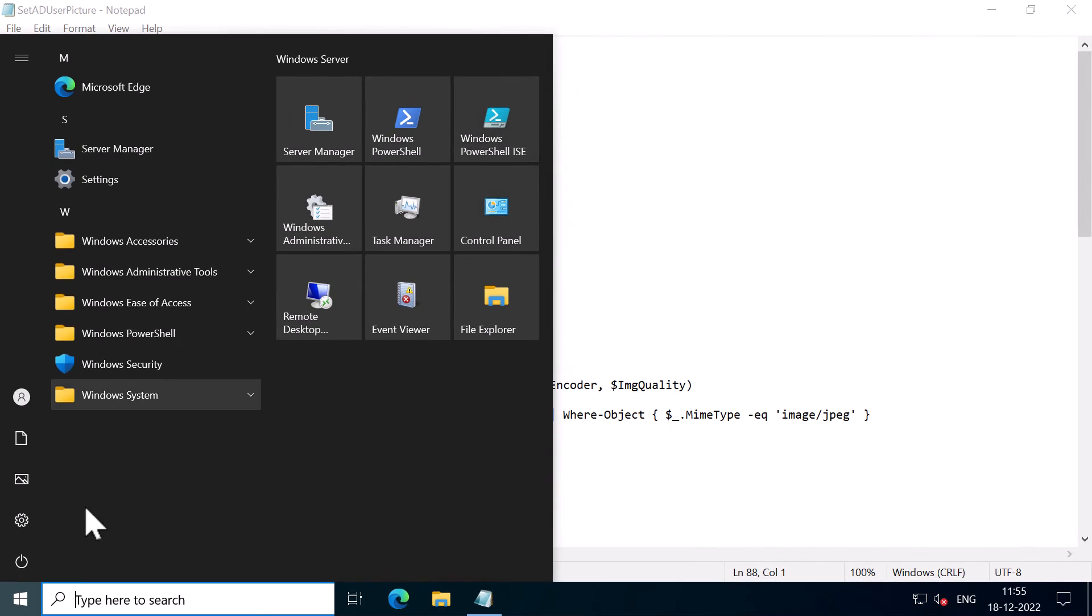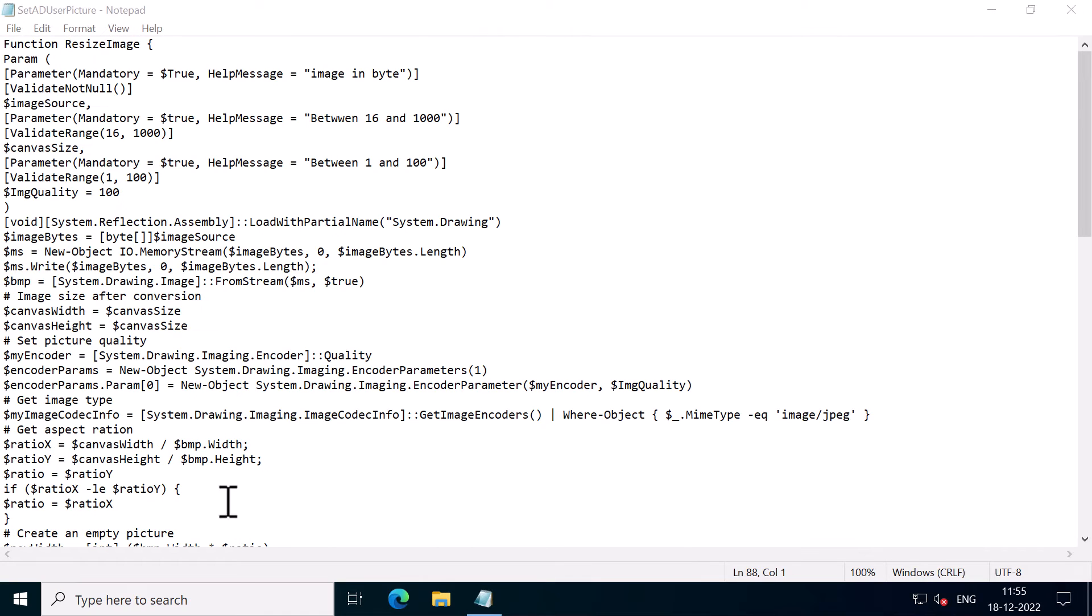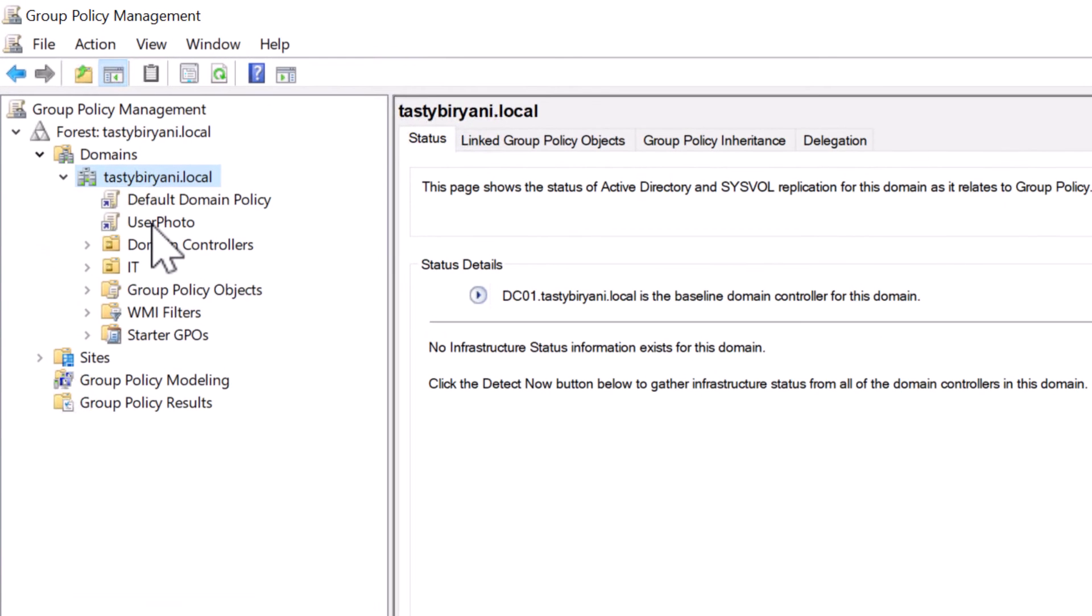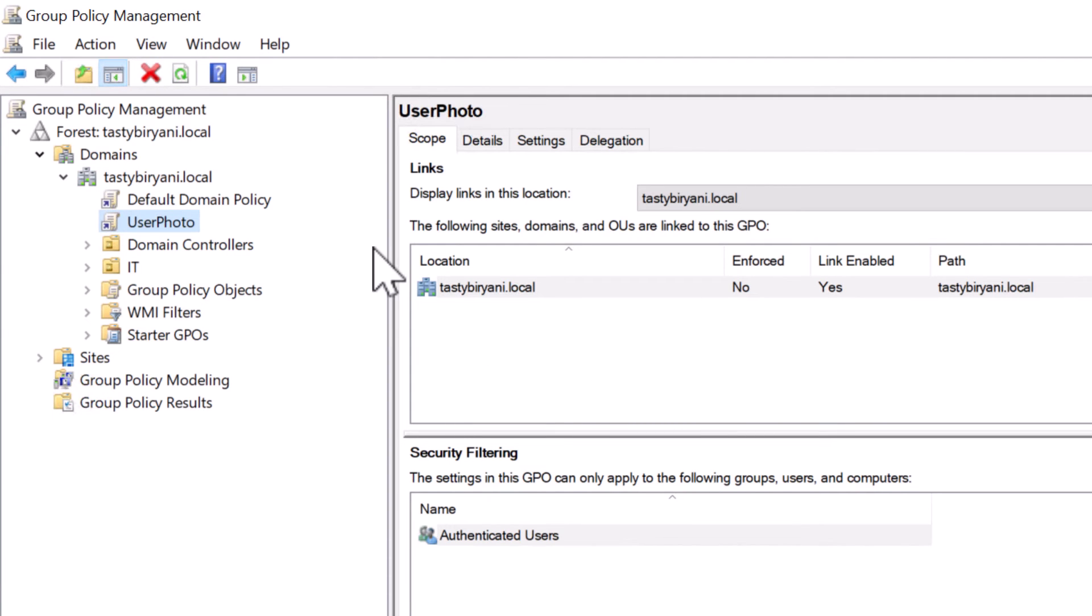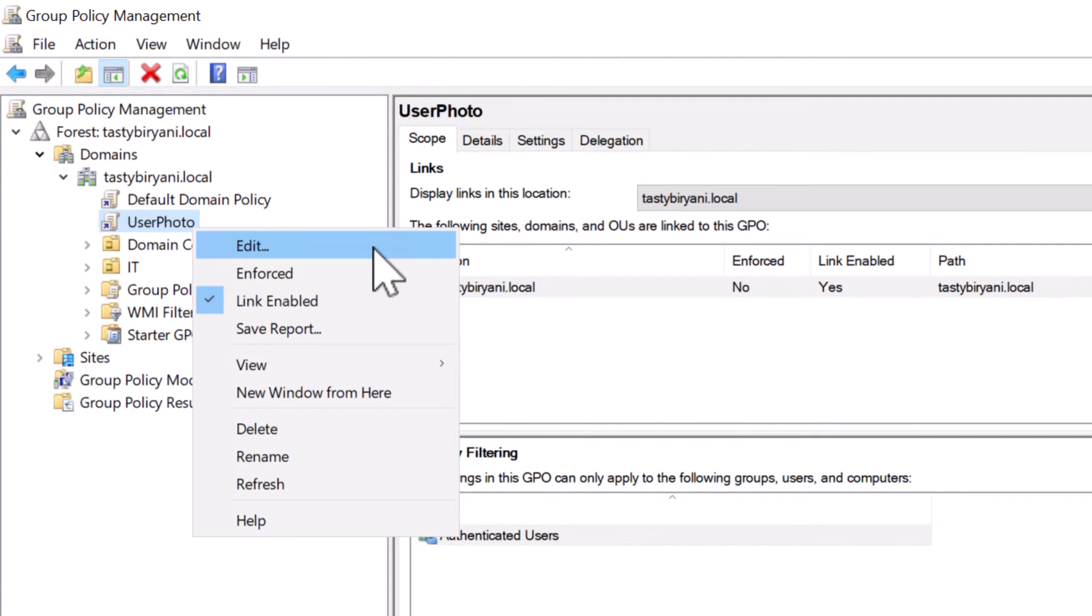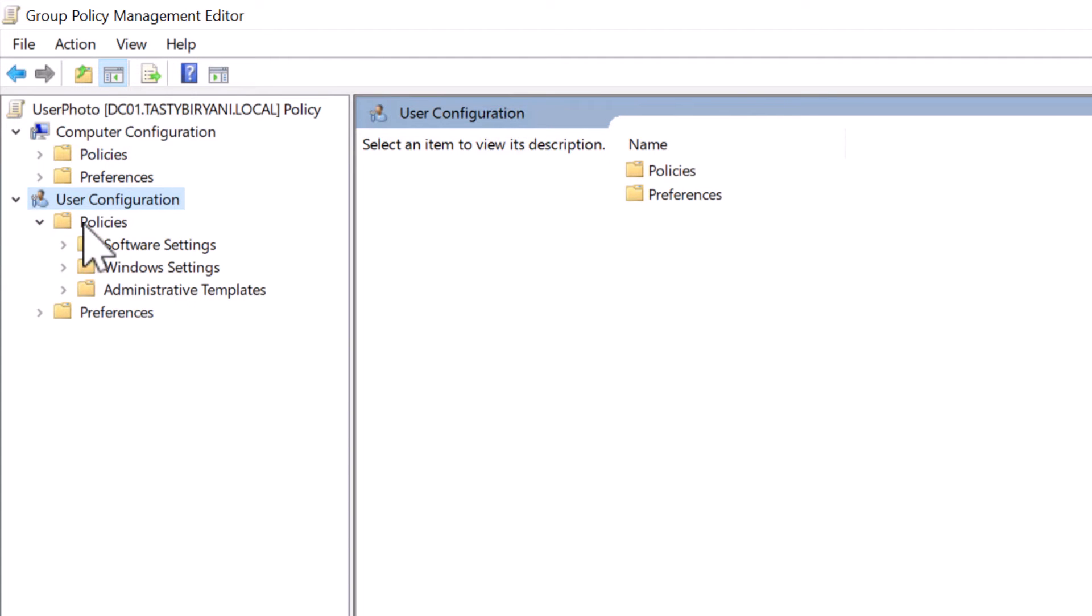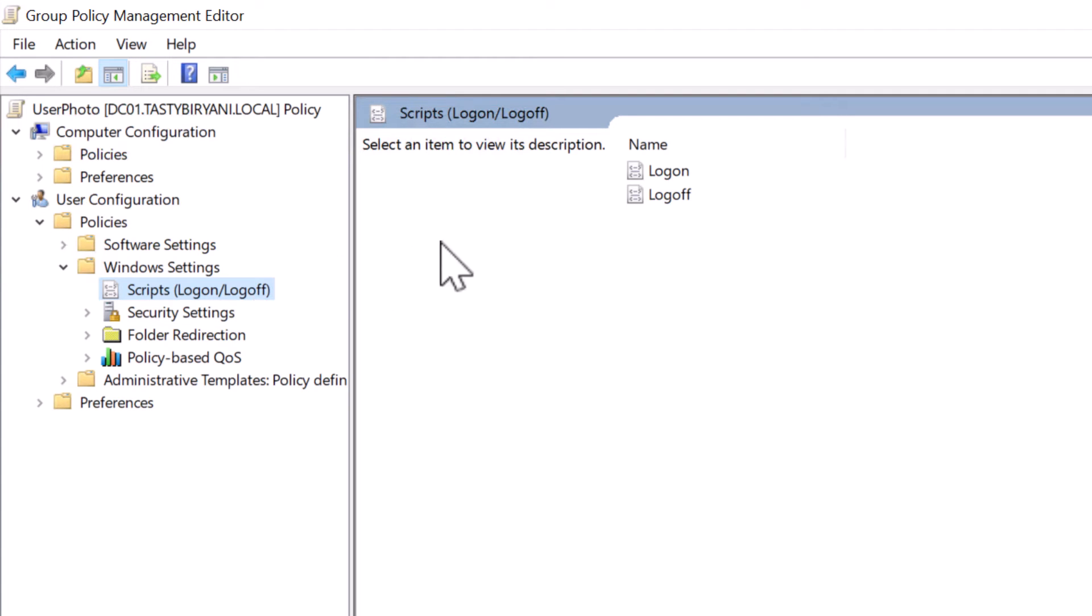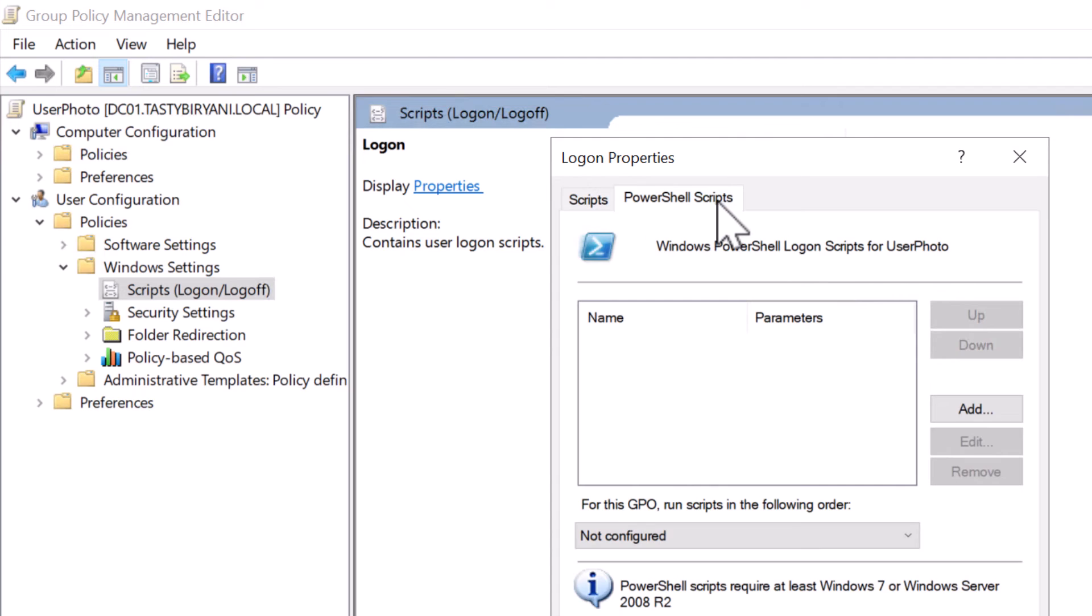Now I will open up Group Policy Management Console. And expand my domain tastybiryani.local. Right click on the new GPO that we created, user photo and click on Edit. So you need to run the PowerShell script that we saved in the net logon folder when the user logs into Windows. The easiest way to implement this is to use GPO logon script feature in Group Policy. So I will expand User Configuration, Policies, Windows Settings, Scripts, Logon or Logoff.